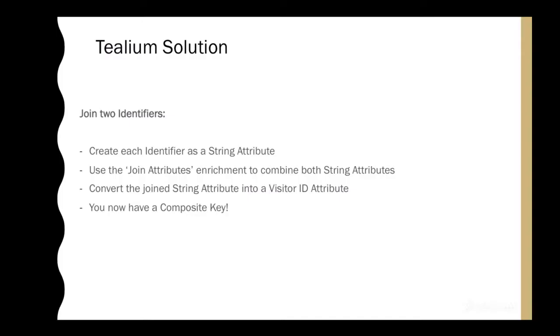So what I'm about to show you is how we are going to create this composite key. We're going to join two identifiers, and first we're going to create them as string attributes. Then we're going to use the Join Attributes Enrichment to combine both these string attributes. Once that is combined, then we'll convert that into a visitor ID. And voila, you're done. You have your composite key.